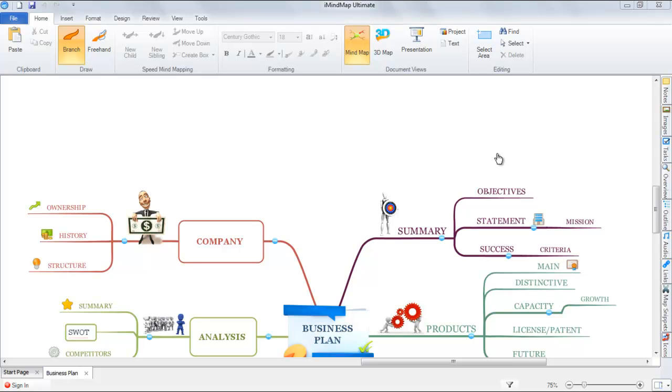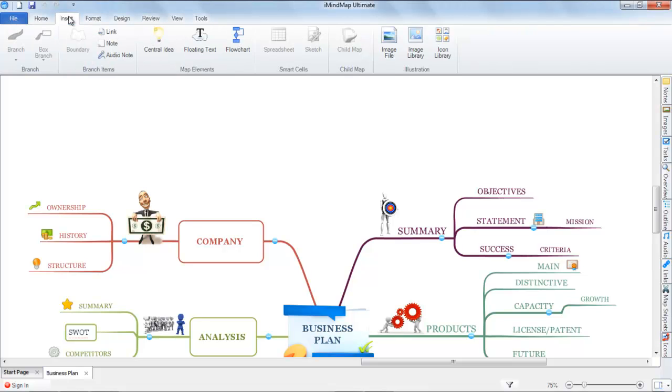Today we will be exploring the floating text functionality within iMindmap 6. To insert floating text into your mindmap, you will firstly need to find the floating text option found in the Insert tab in the Windows ribbon or the Insert menu on the Mac.